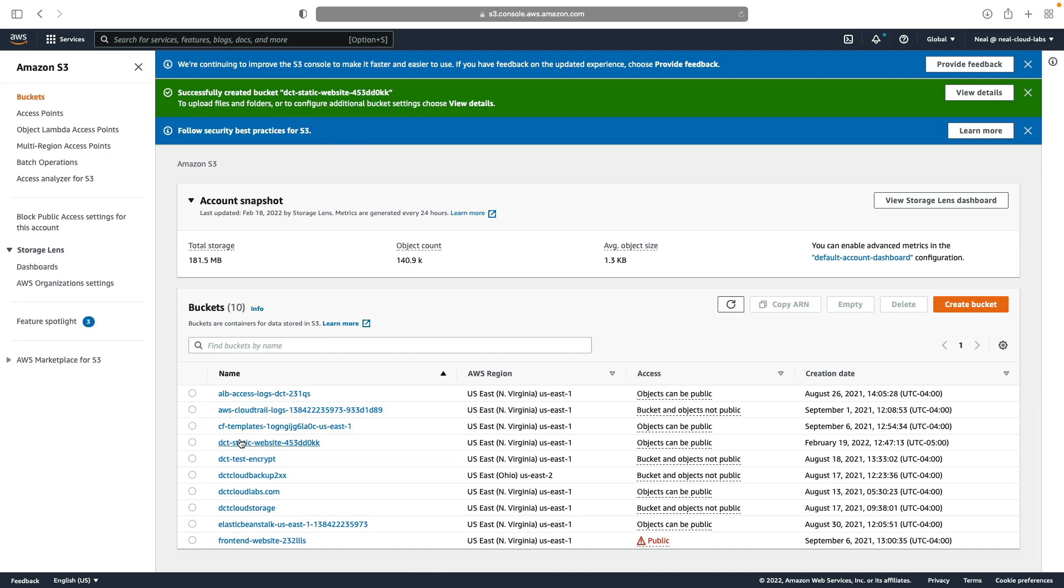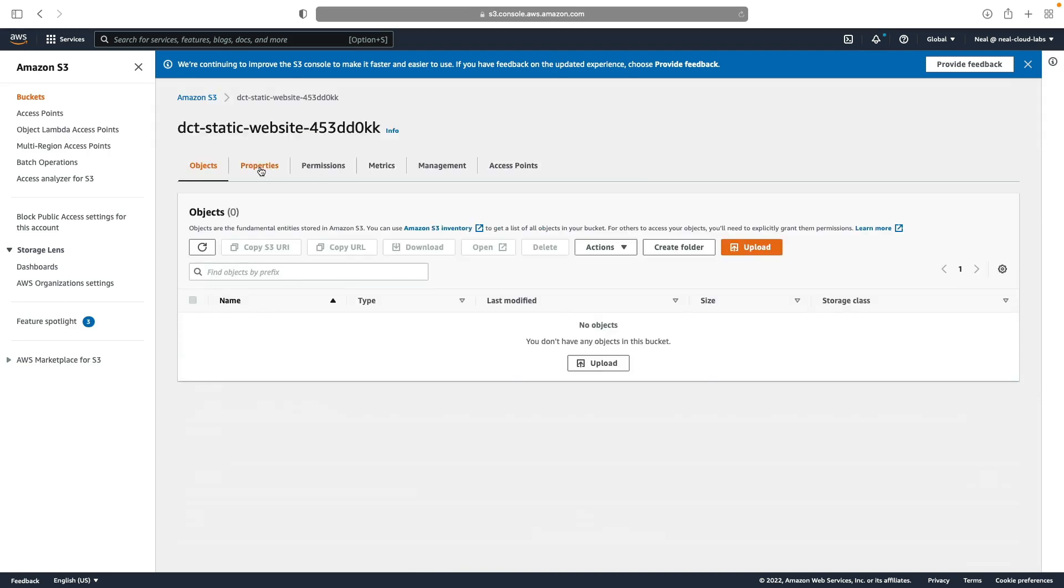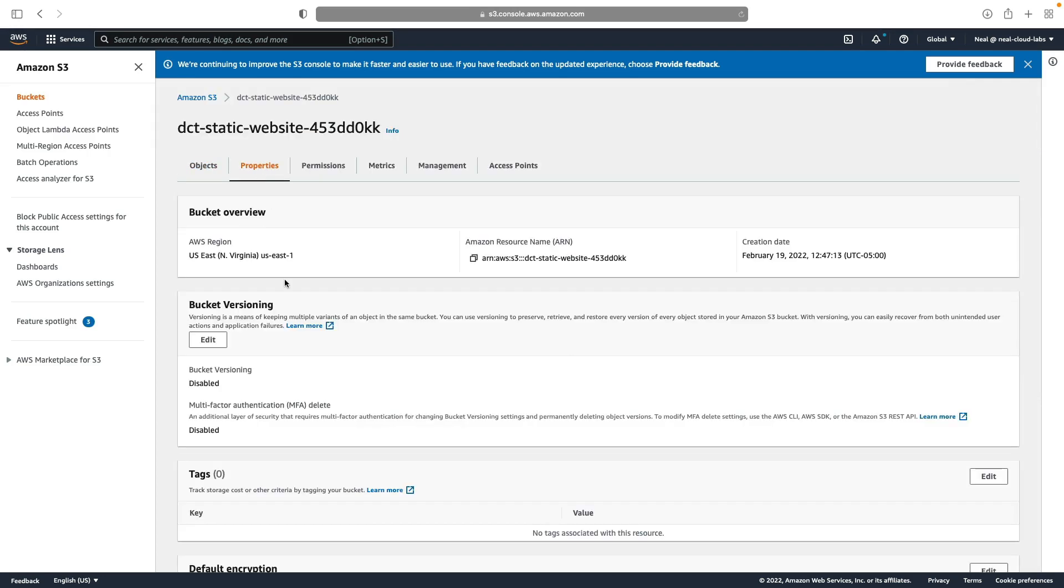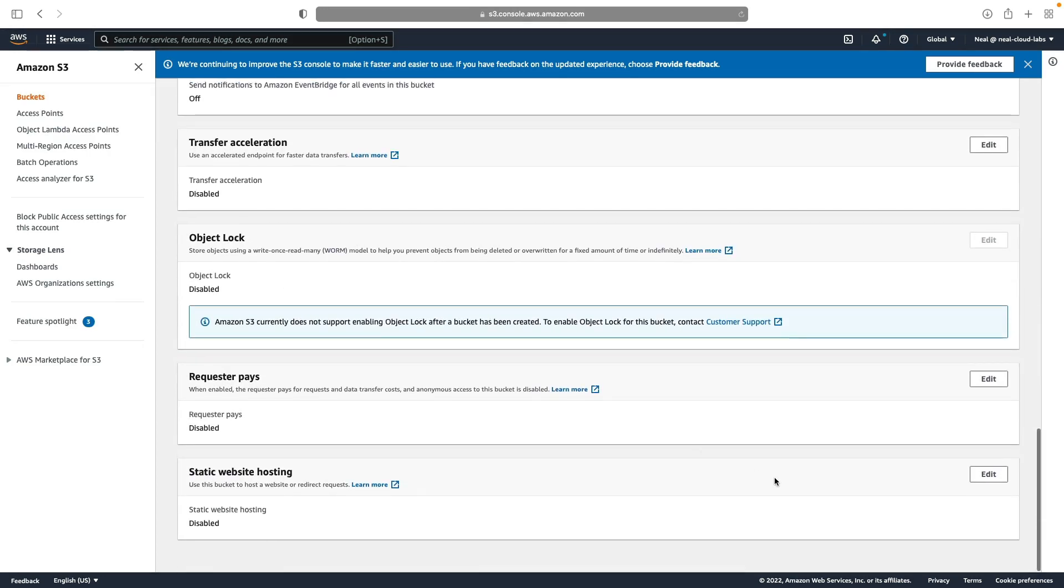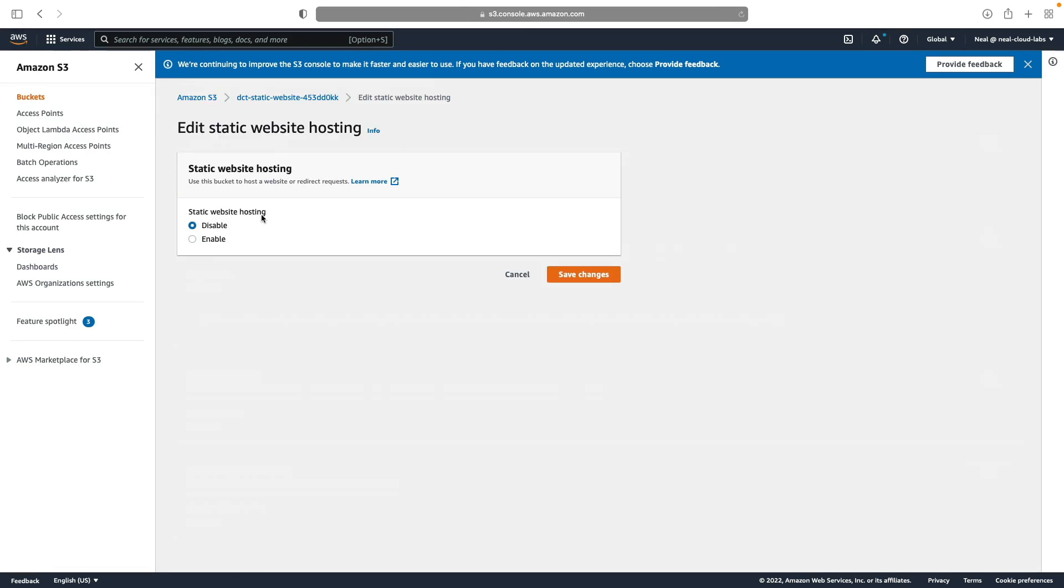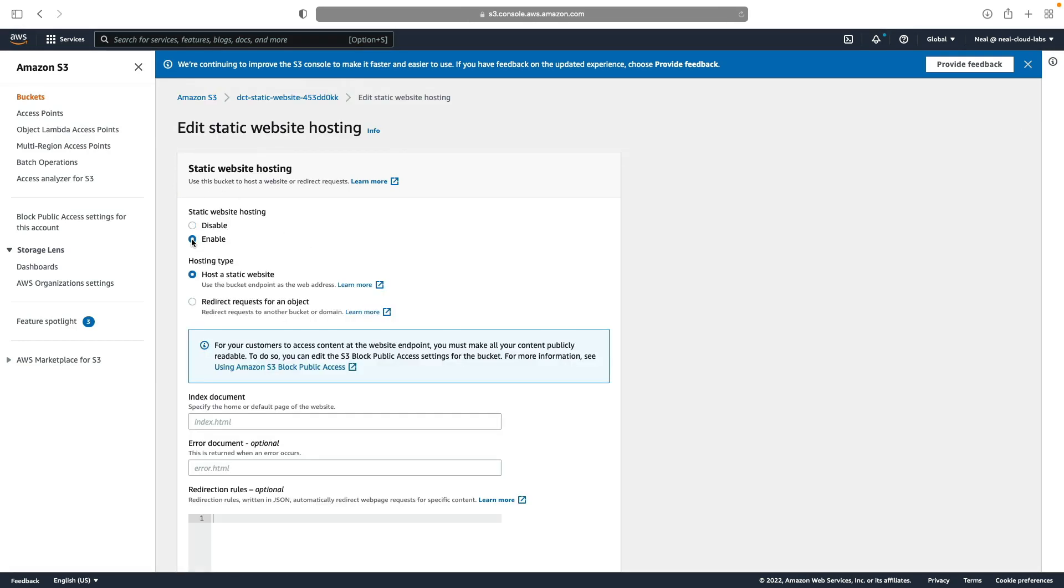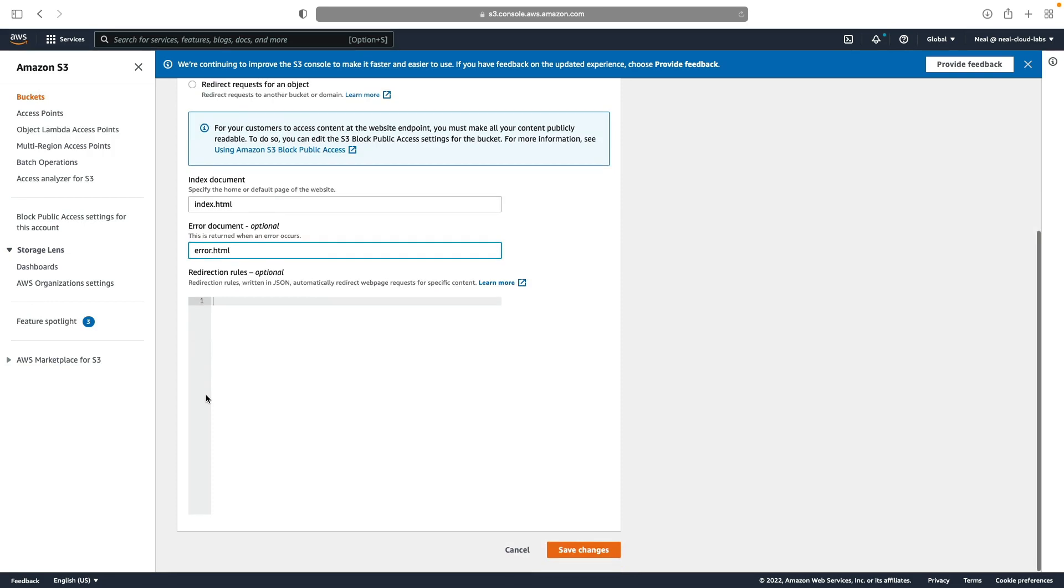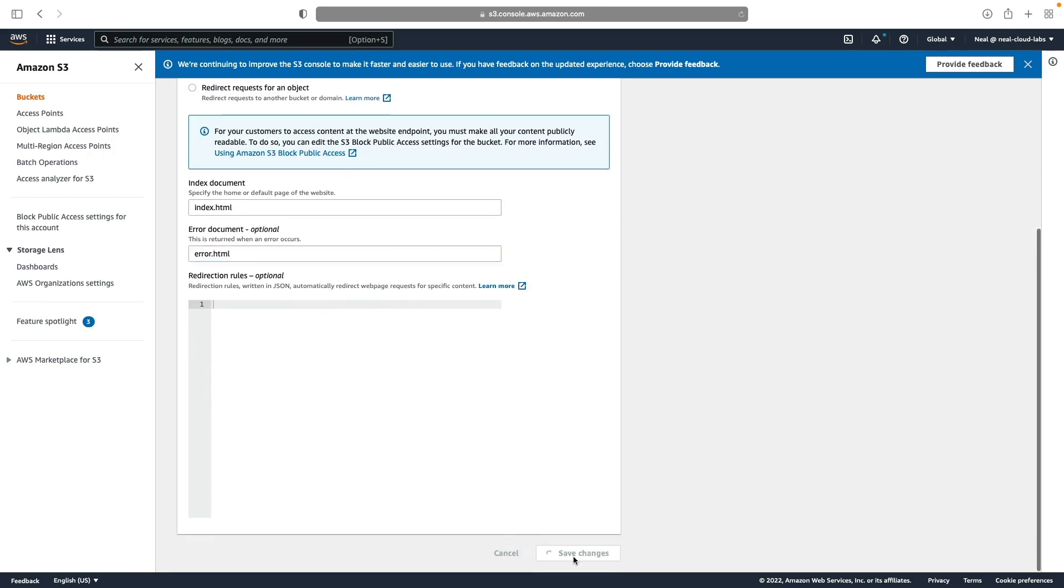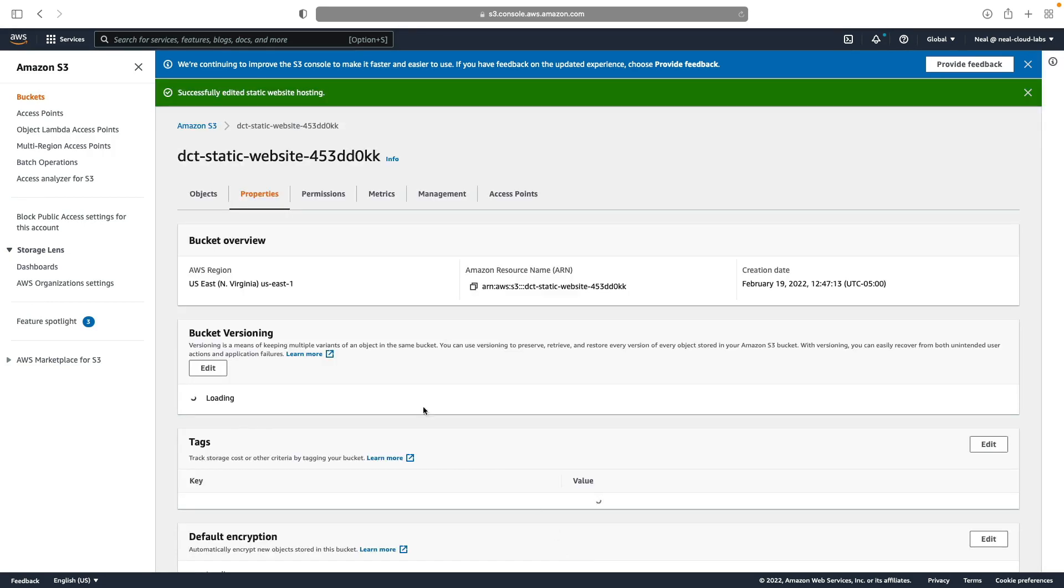So I'm going to choose my bucket, and then under properties, let's scroll all the way to the bottom here. Edit under static website hosting. We're going to click on enable, and then I'm going to specify index.html and error.html. And then we can go down and save the changes.